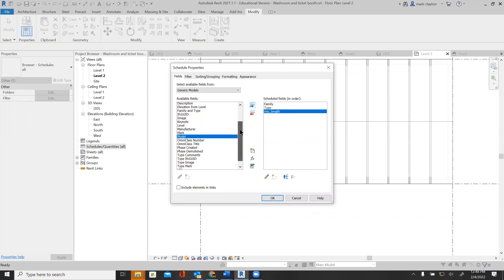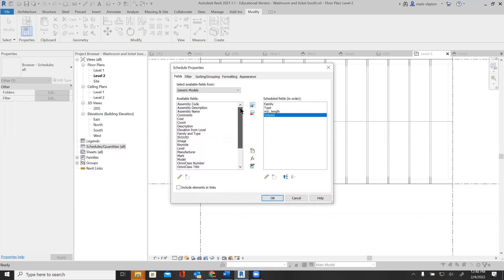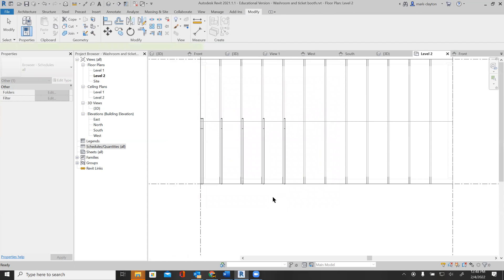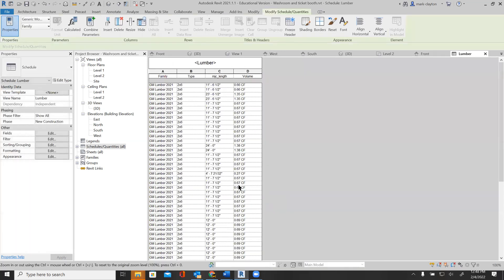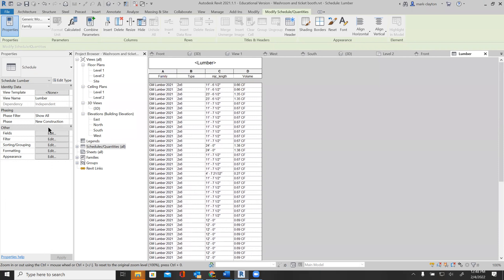Just for fun, I'm going to put the volume in there as well. And I've got all of these pieces of lumber showing just how long they are. I've also got the void objects, which I don't really want.